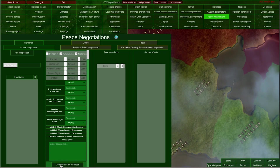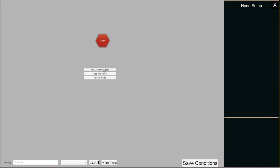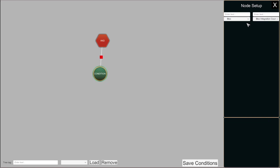Conditions are a very powerful tool, and here in the peace negotiations we encounter them for the first time. After clicking the conditions setup for sender button, a conditions editor opens. It is divided into three parts: the grey canvas area on the left, which is fixed in position, and to the right you have the node setup and the preview window. Conditions are sentences created with operators and condition nodes that check various parameters and determine whether the whole expression is true.